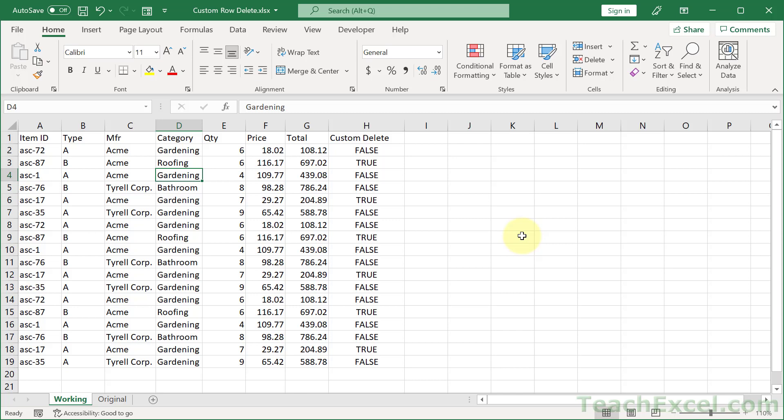Here, I'm going to show you how to custom delete multiple rows in Excel at once. I'm going to show you two ways to do it, and it's going to save you a lot of time.